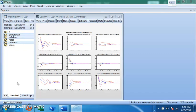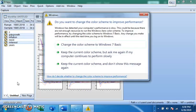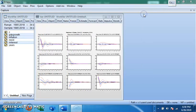By high-frequency data I mean daily data, monthly data, or quarterly data. The model is best suited for such kinds of data. Enjoy your watch.